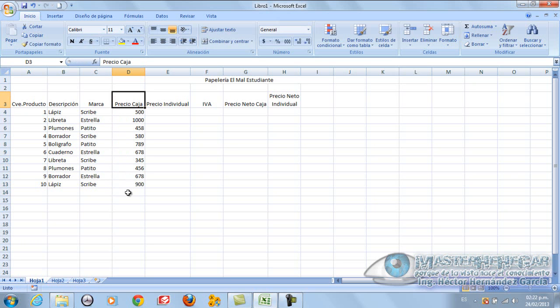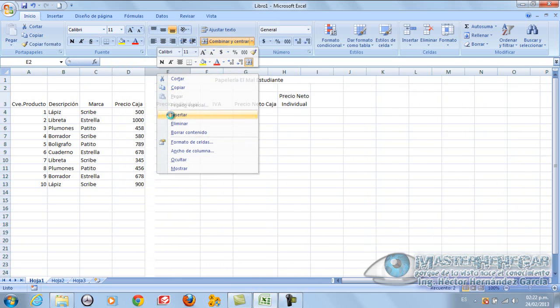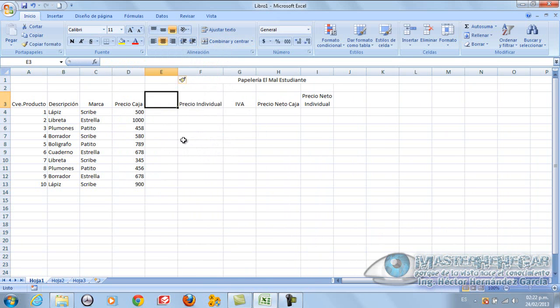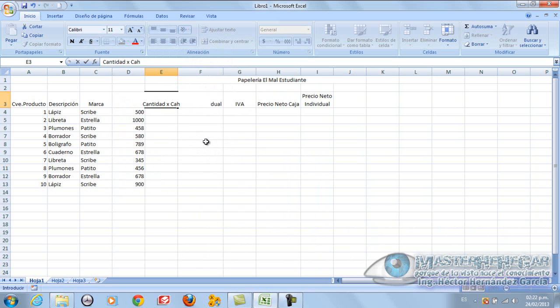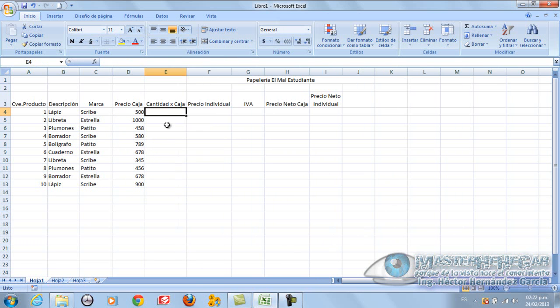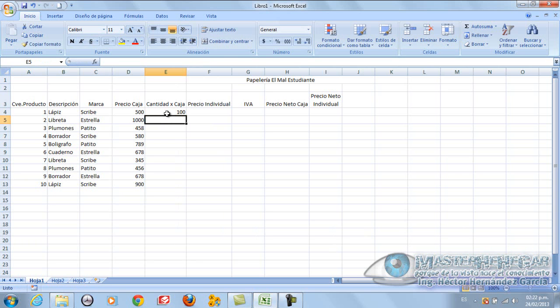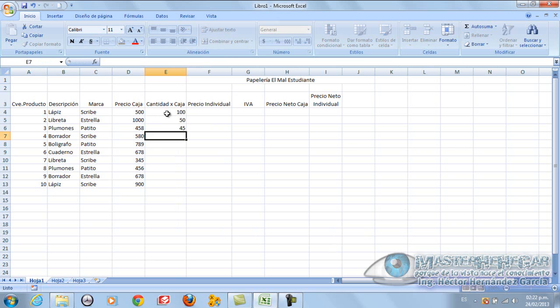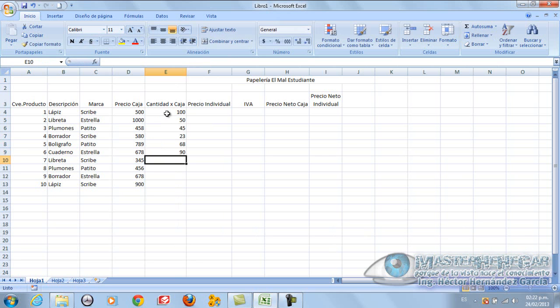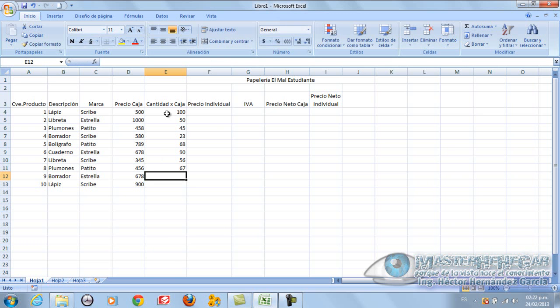I forgot because I didn't put quantity. That is, how many does the box contain? So here I simply put insert and I put here cantidad por caja. I adapt it and I put here, suppose 100. And here libretas we put 50. Here we put plumones 45, here 23, 68, 90, 56, 67, 38, and 34.